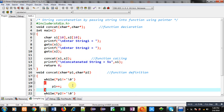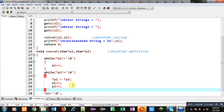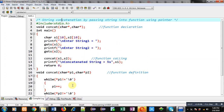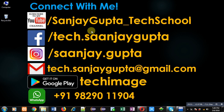I hope you have understood the logic well. If you want to watch more programming related videos you can follow or subscribe to my YouTube channel at youtube.com/SanjayGupta_TechSchool. You can also download my programming app Tech Image on Google Play. Thank you for watching this video.